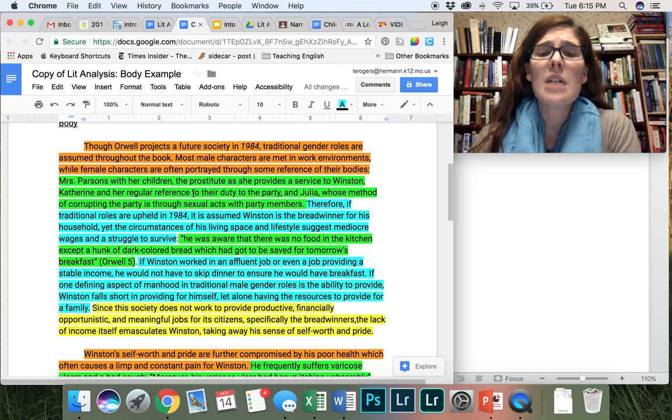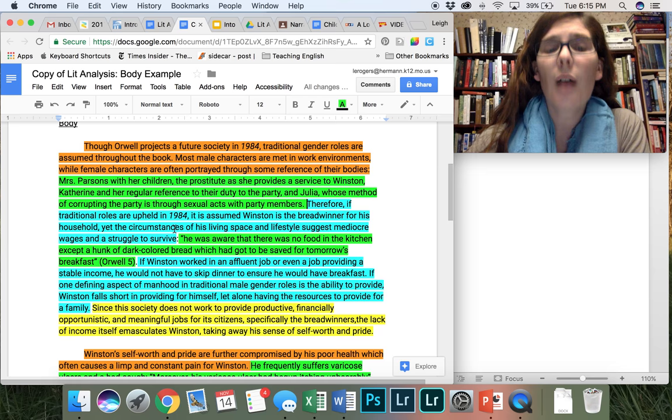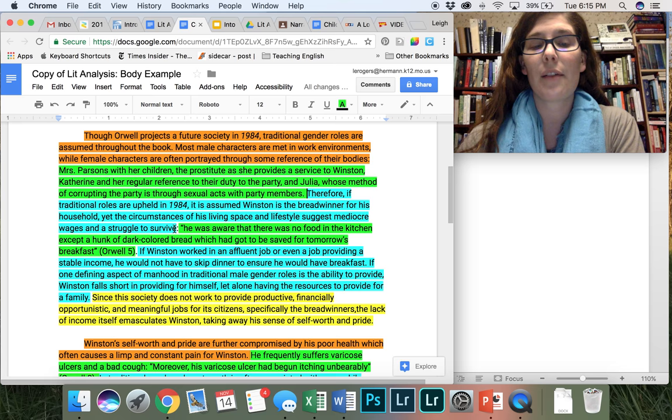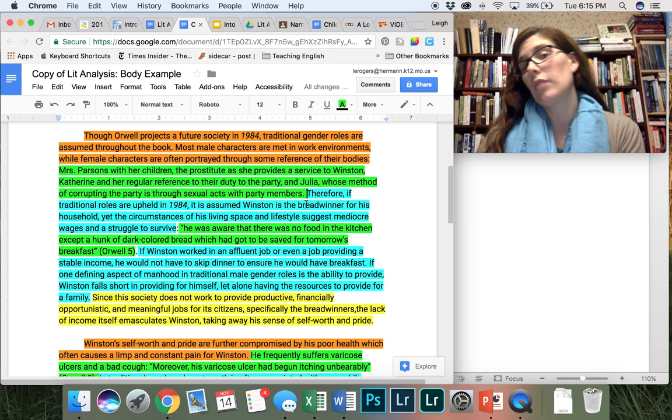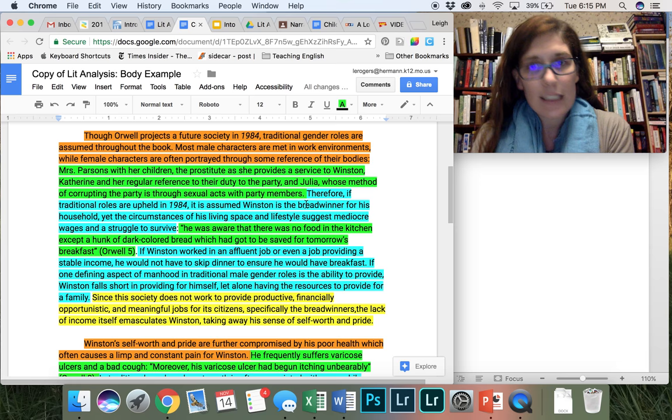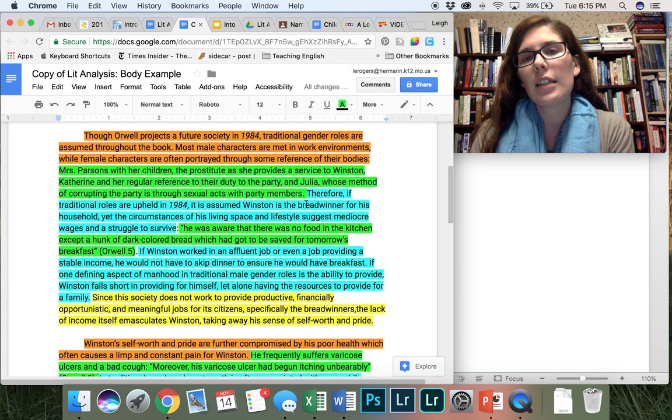So here I have, therefore, if traditional roles are upheld in 1984, it is assumed Winston is the breadwinner for his household. Yet the circumstances of his living space and lifestyle suggest mediocre wages and a struggle to survive. So here I'm saying, okay, if we're working in traditional gender roles in 1984 and women are holding this role, then I'm going to assume and argue that therefore Winston is holding this role. So even though it doesn't say in 1984 that Winston is the breadwinner, because of the gender roles being established in 1984, I'm going to argue that he's following a traditional gender role.